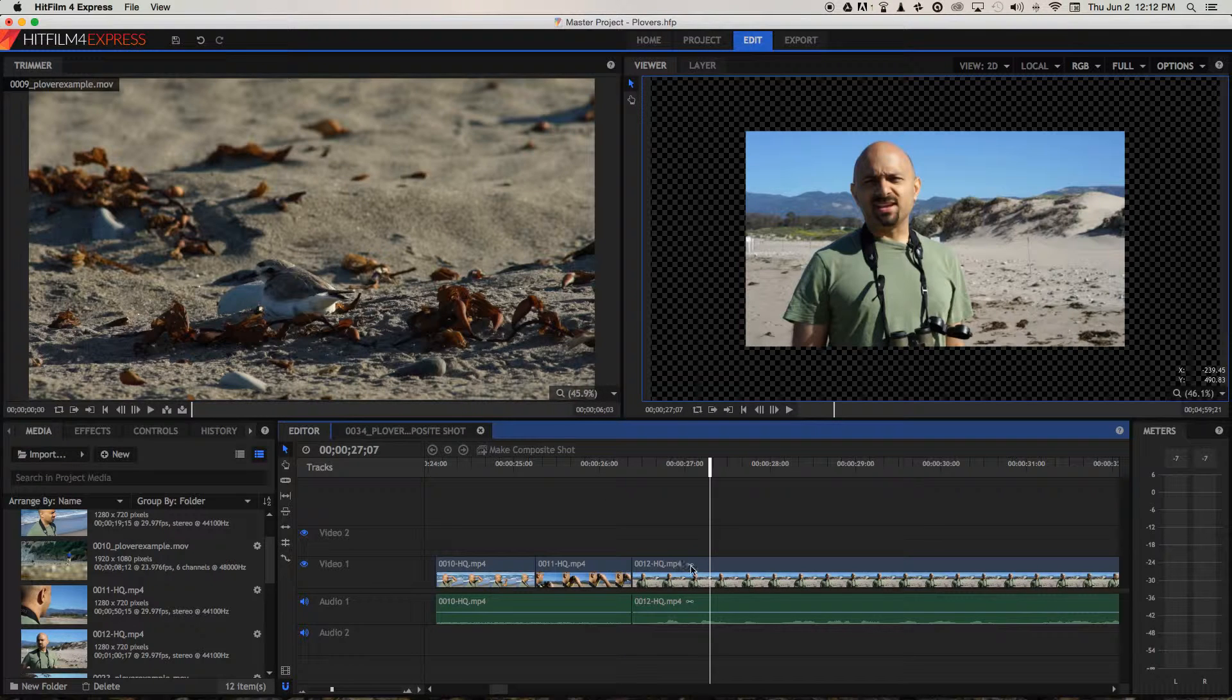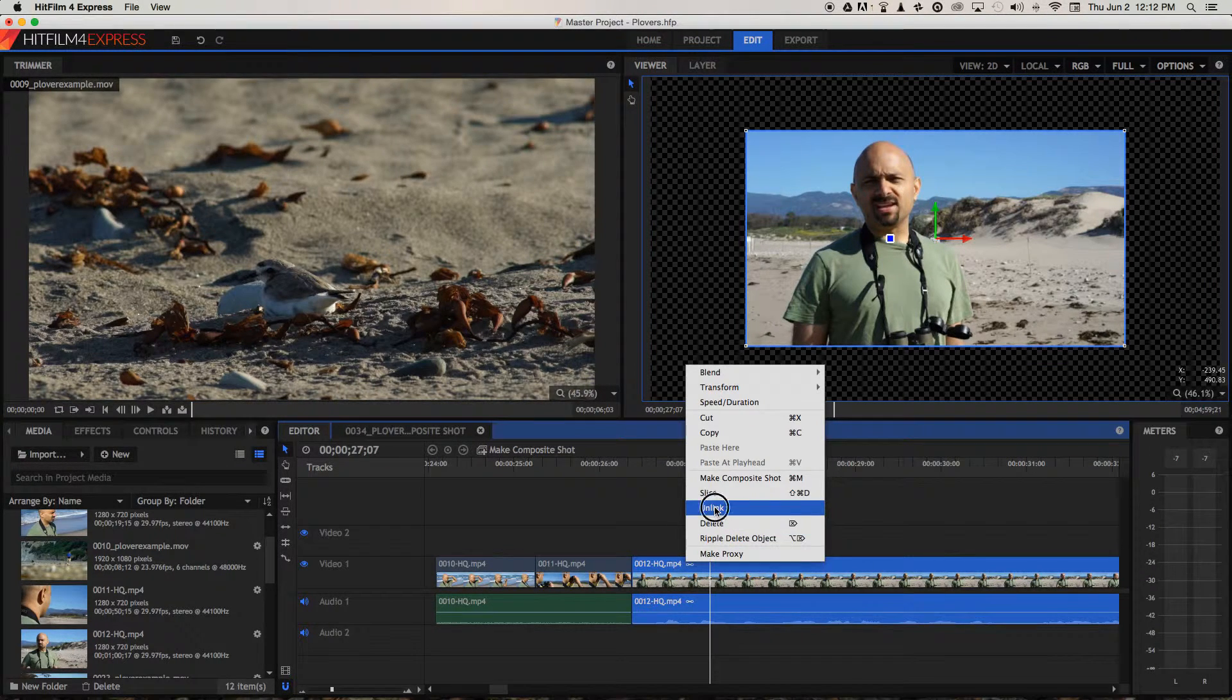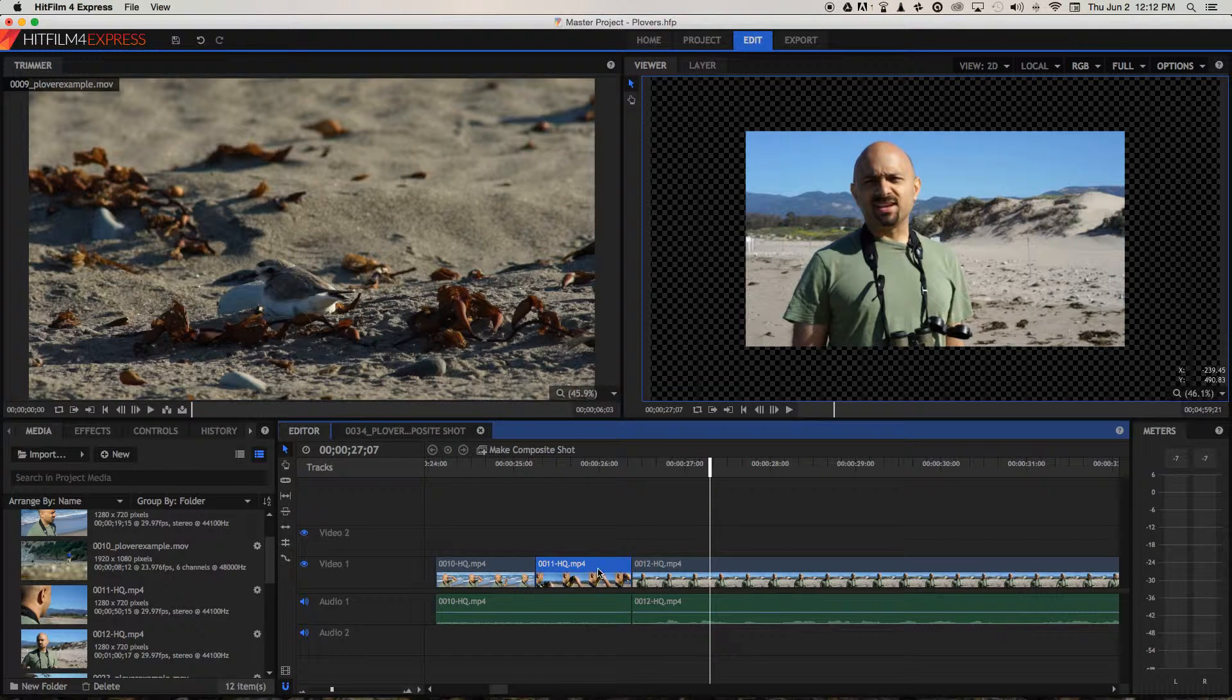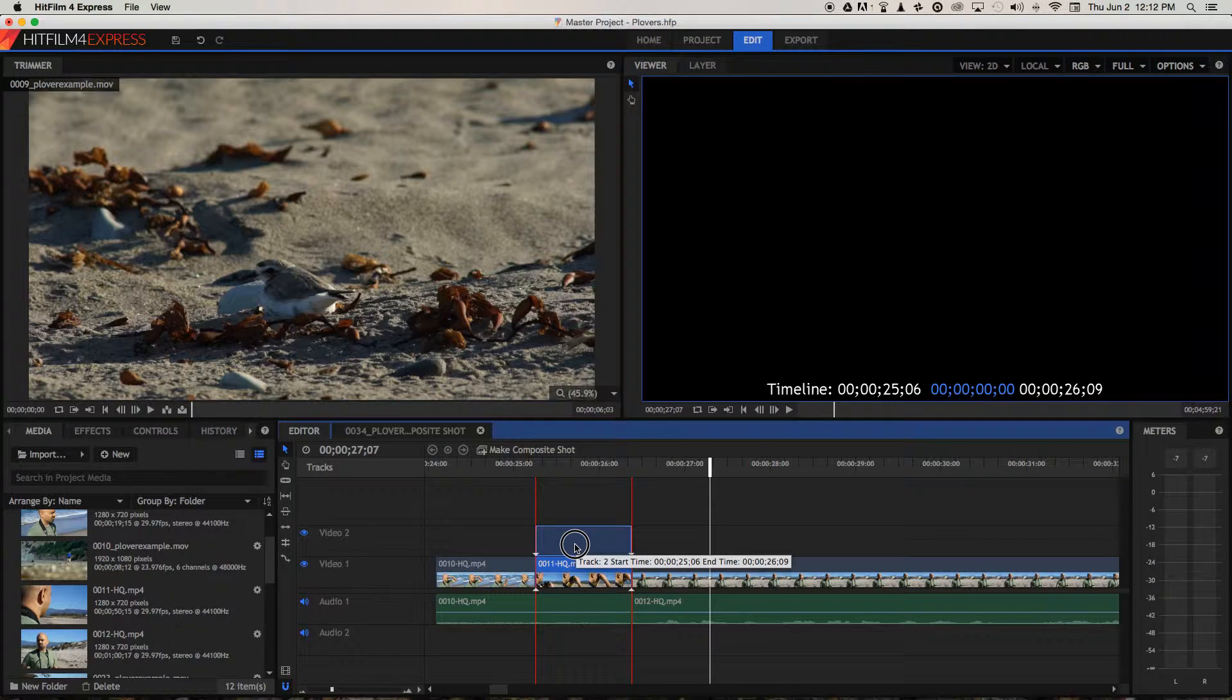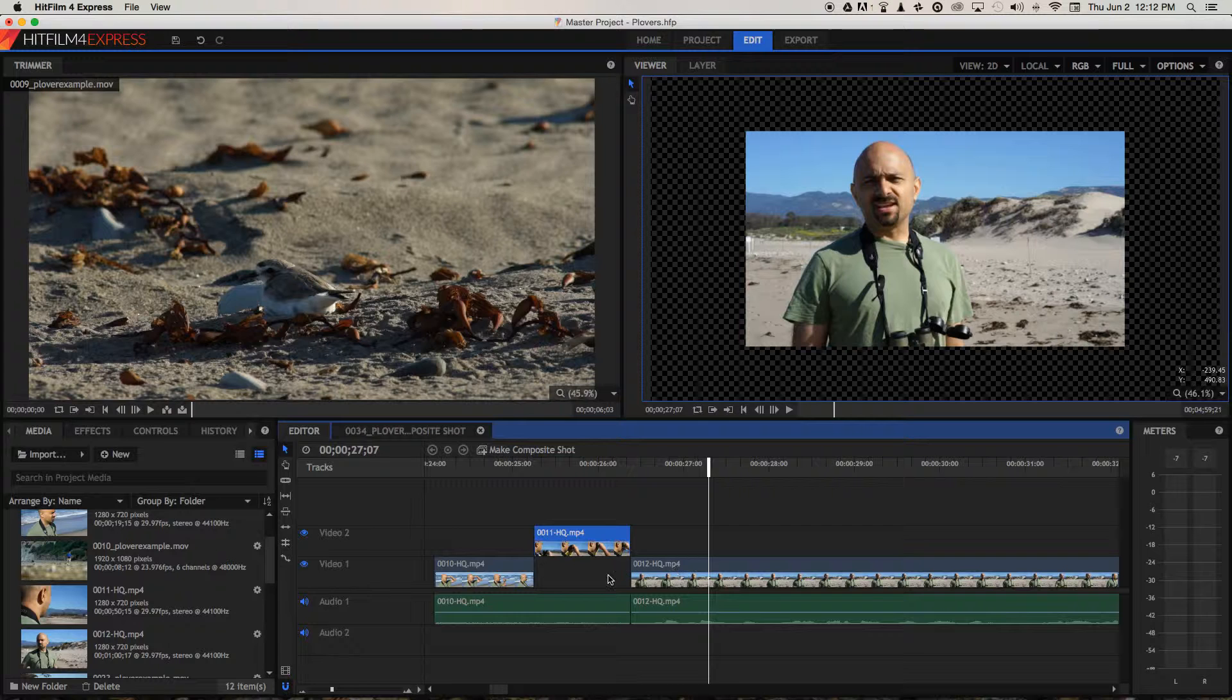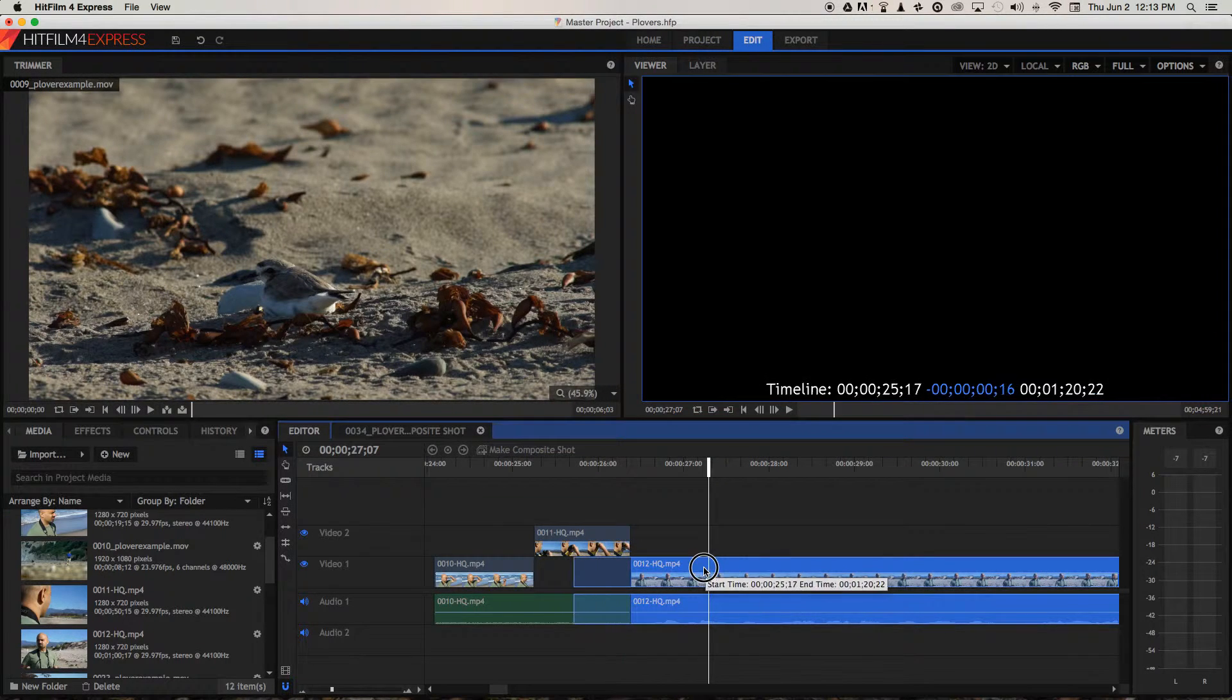So in order to make a J cut, first we're going to unlink the audio of Jai's piece to camera. Now we're going to take this 11 clip and move it up onto the second video track. And now we've got space to move Jai's piece to camera underneath it.